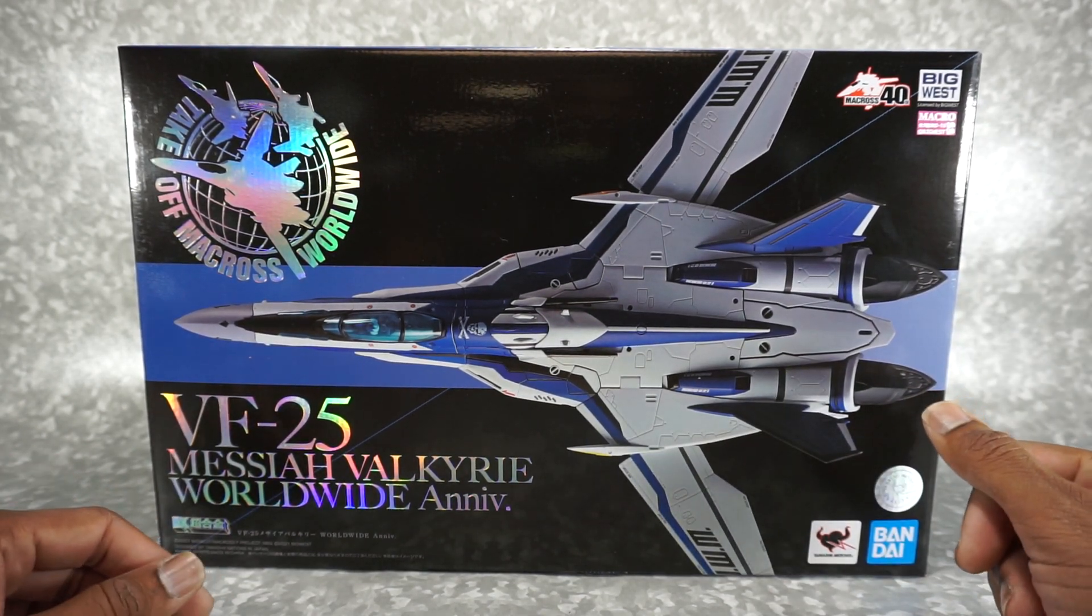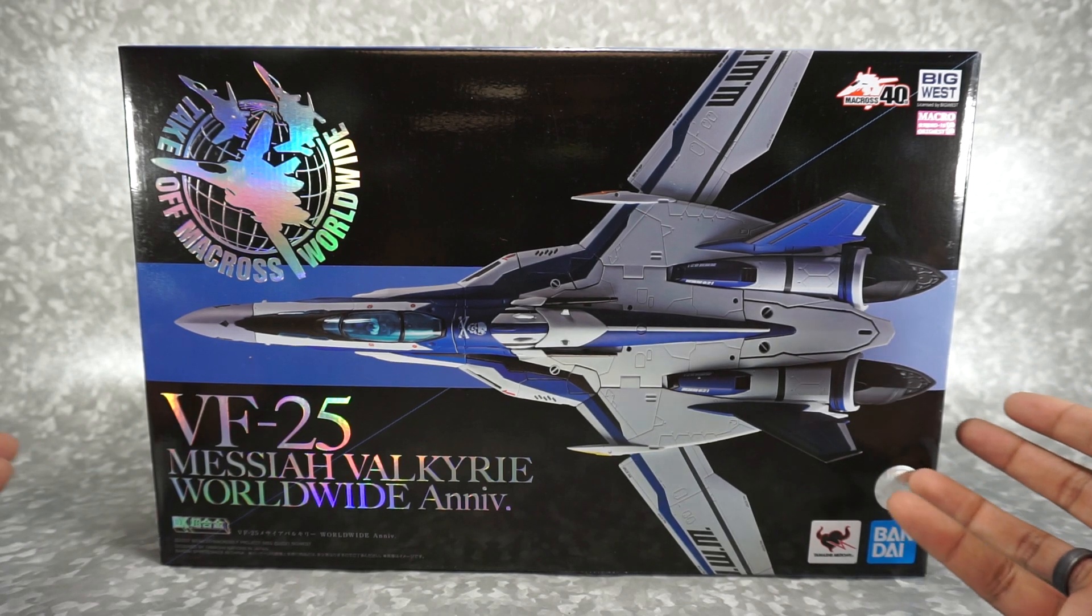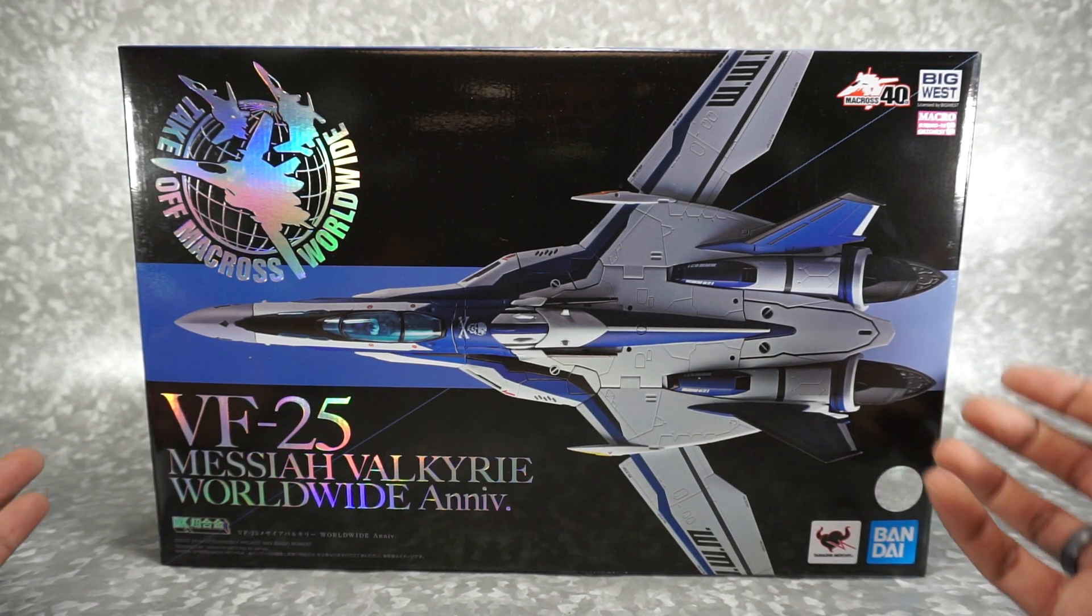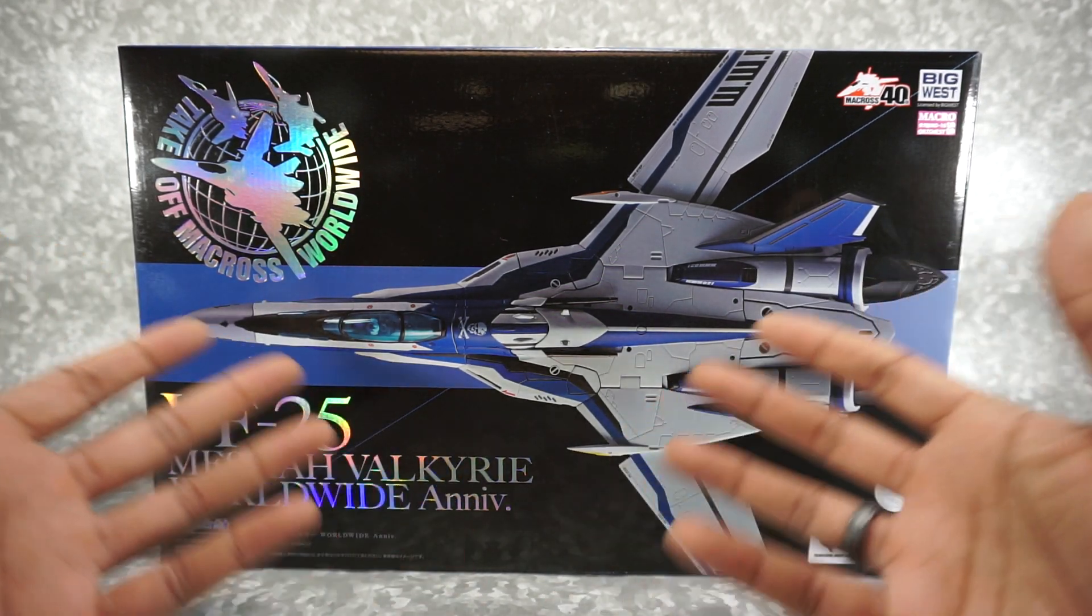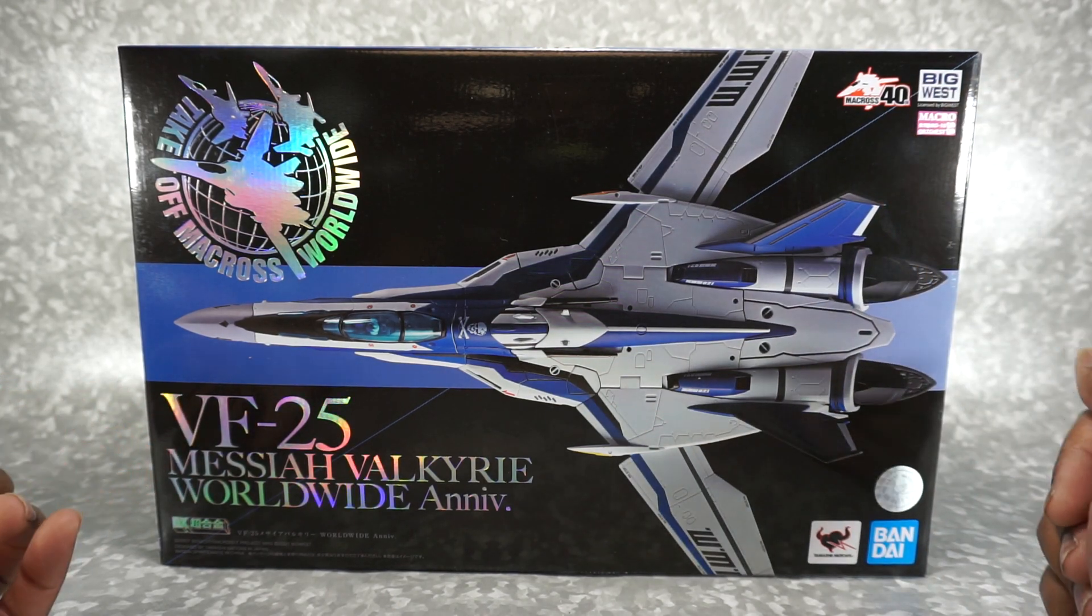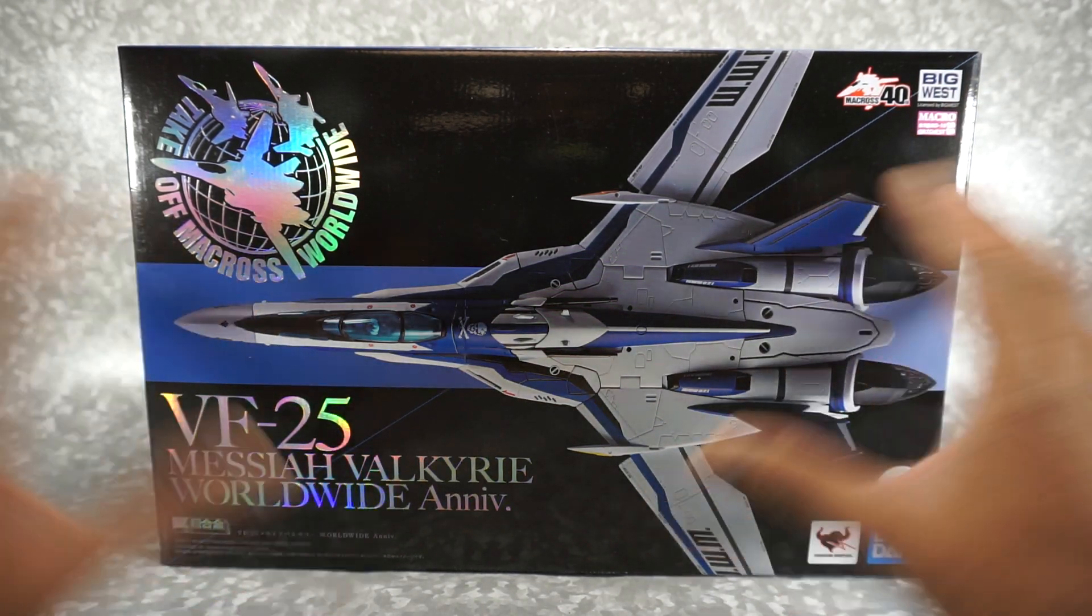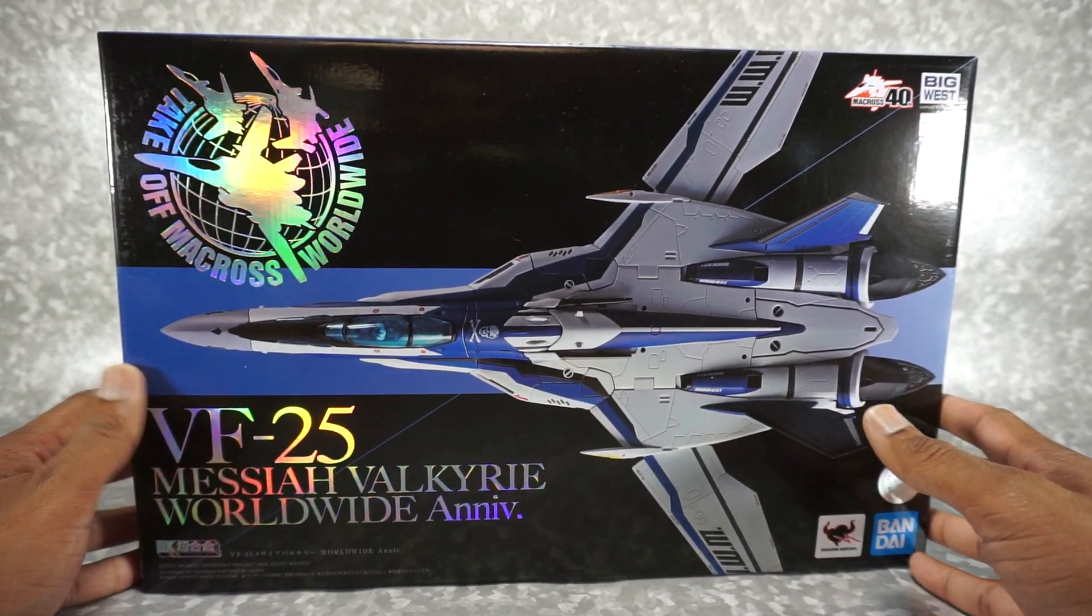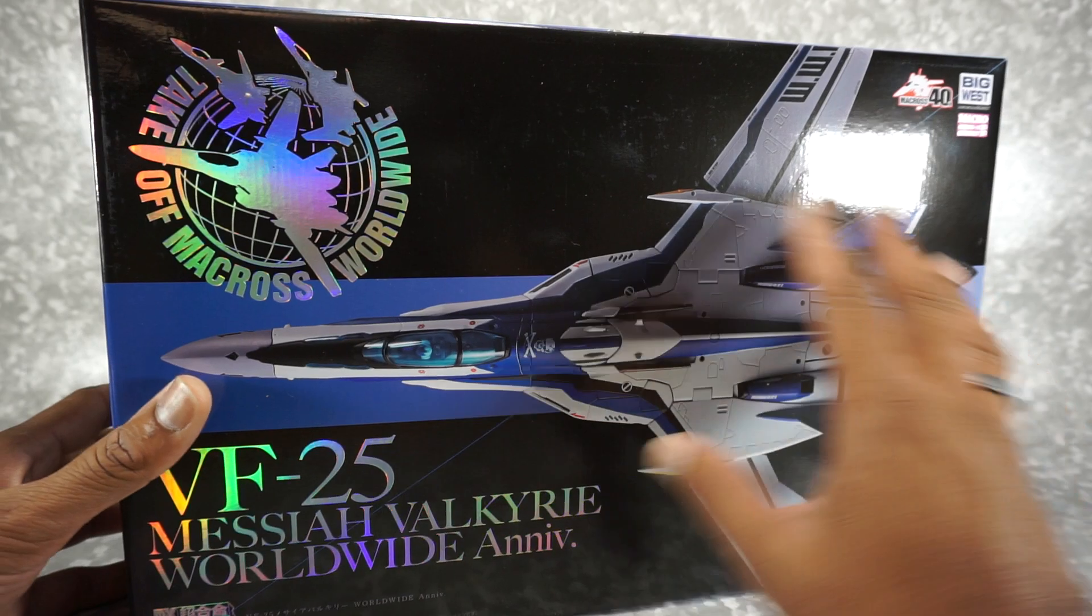So there is a little bit of crossover here with Transformers because the original Jetfire toy design was a Macross design, but this is not that. This is a different style jet.